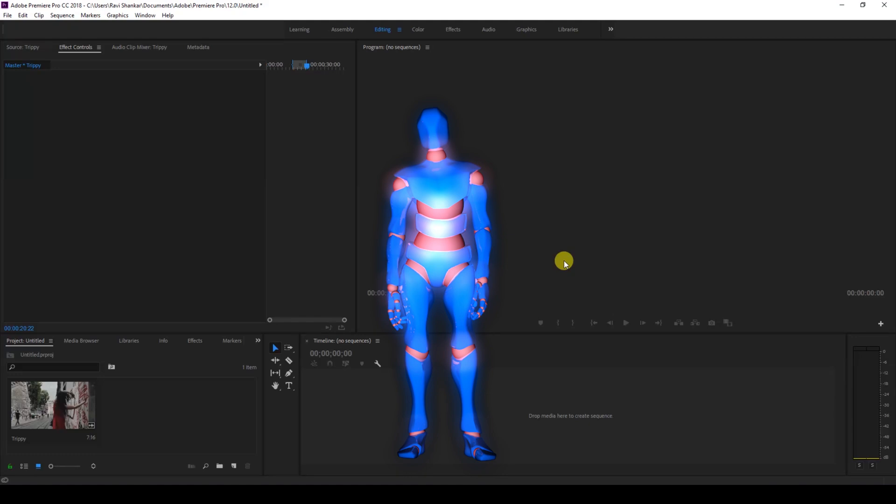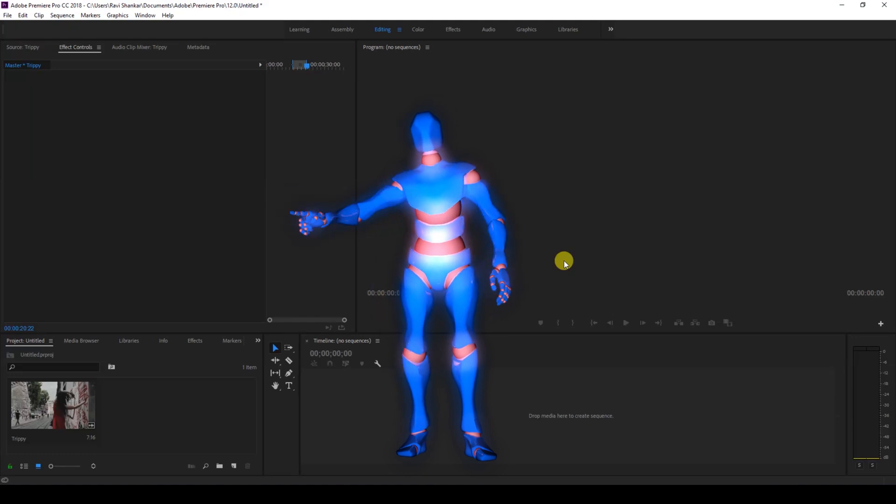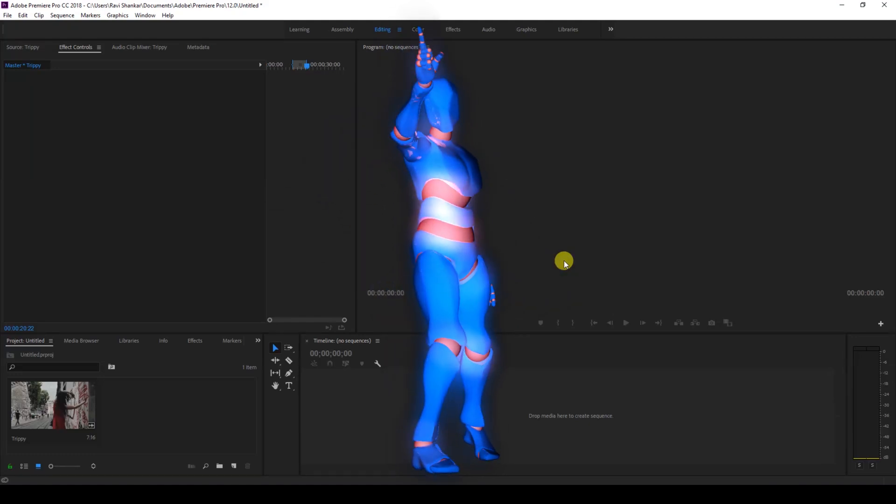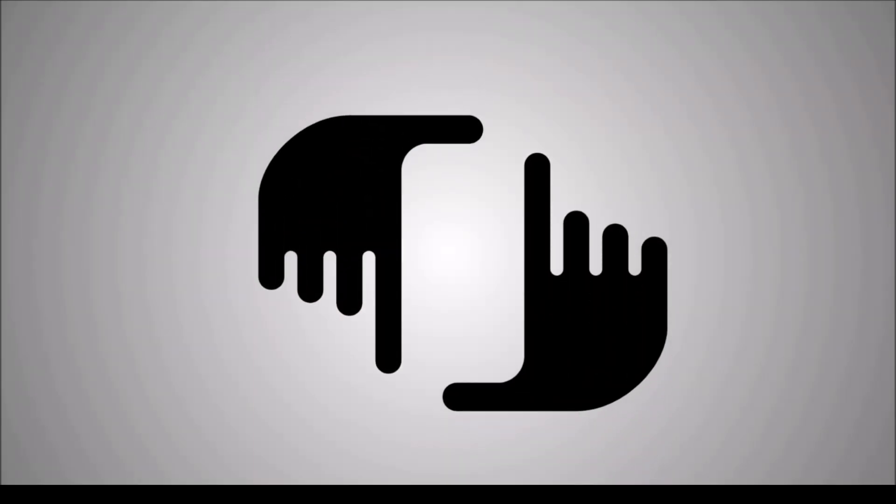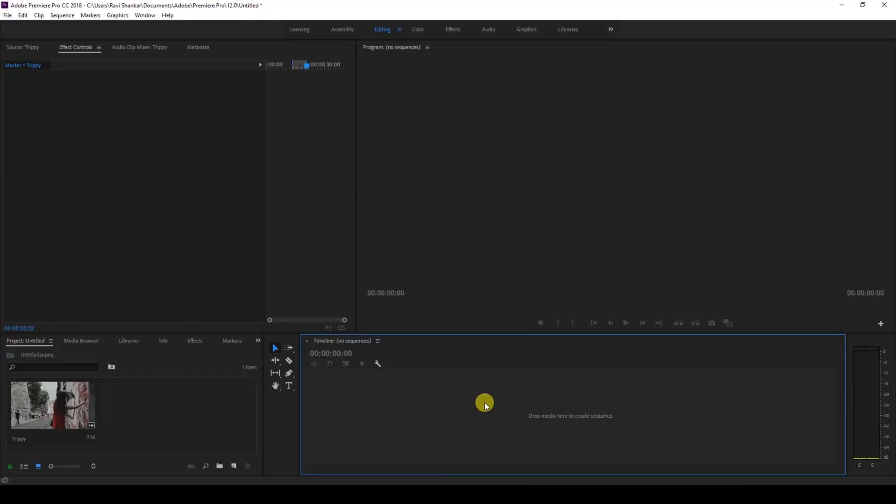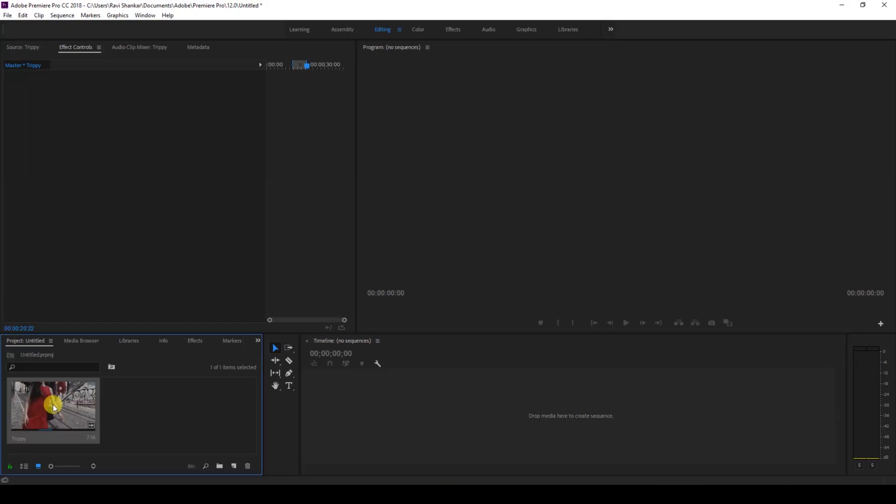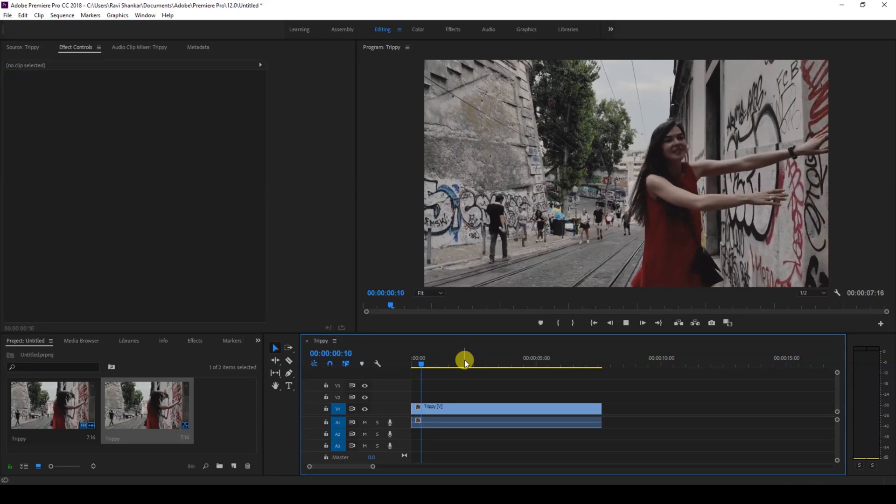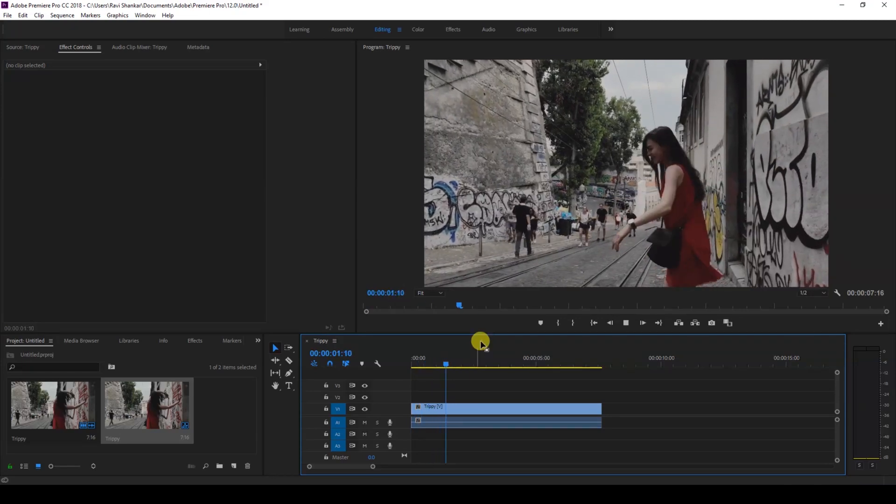Without any delay, let's get started. I have a video in my project. Let me drag this to the right side panel here so that a sequence is created. Let me show you what this video has got.